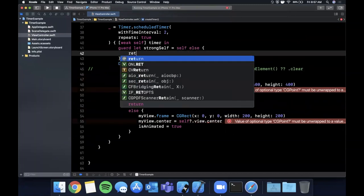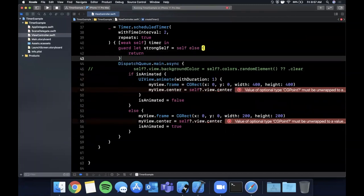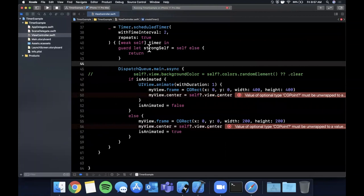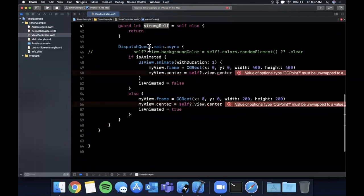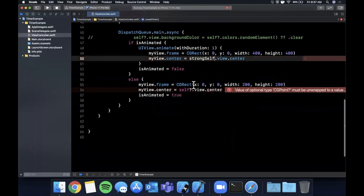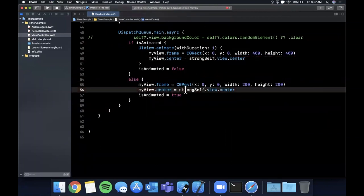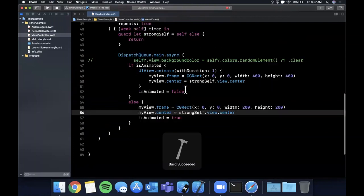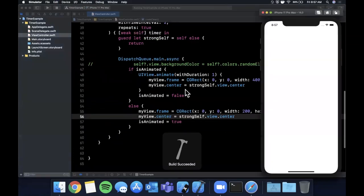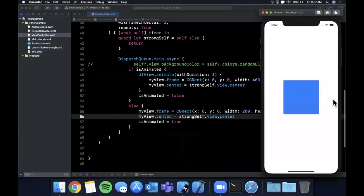So we're going to say guard let strongSelf is self and we're going to return here and now we can use this strongSelf instead of self optional like that and like that.